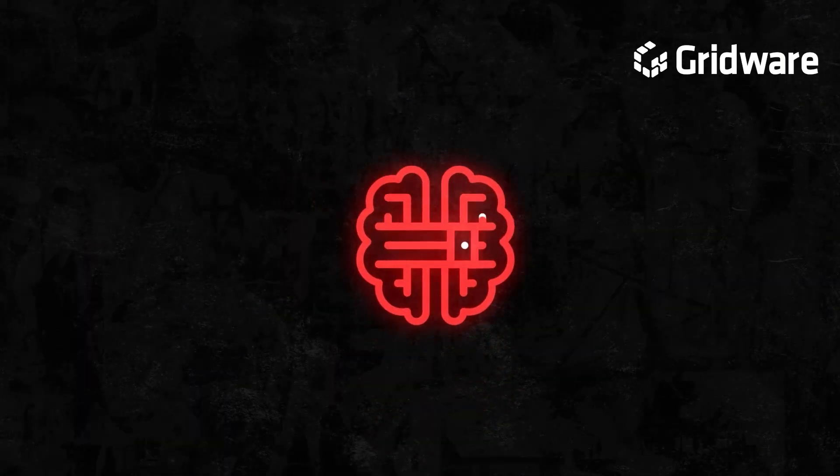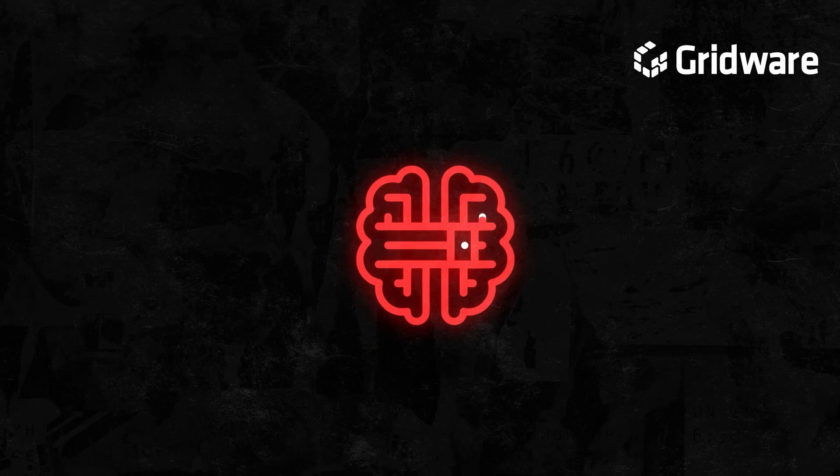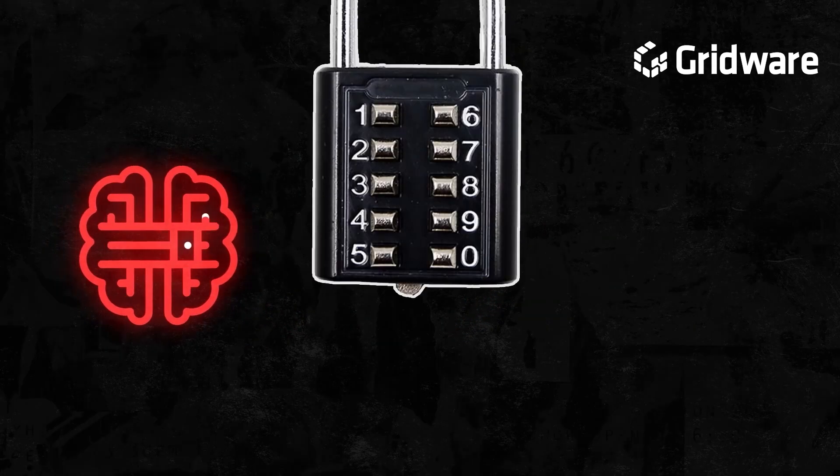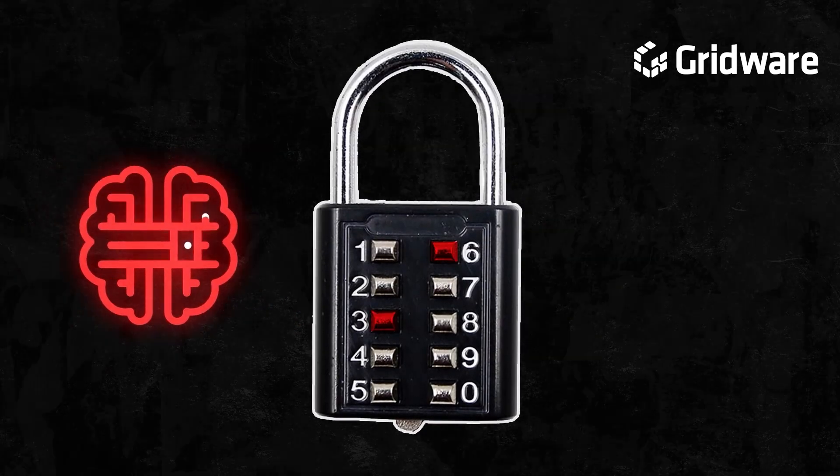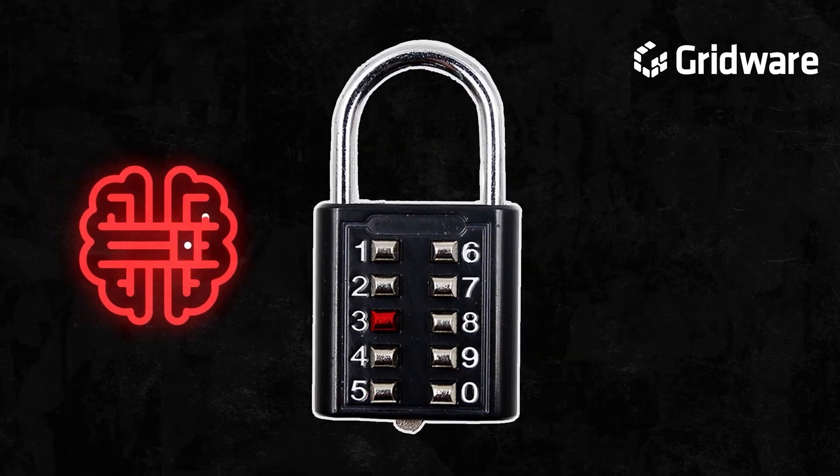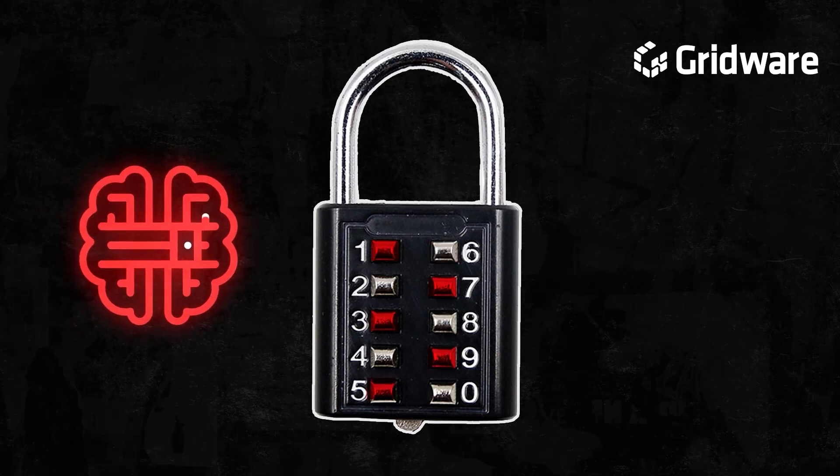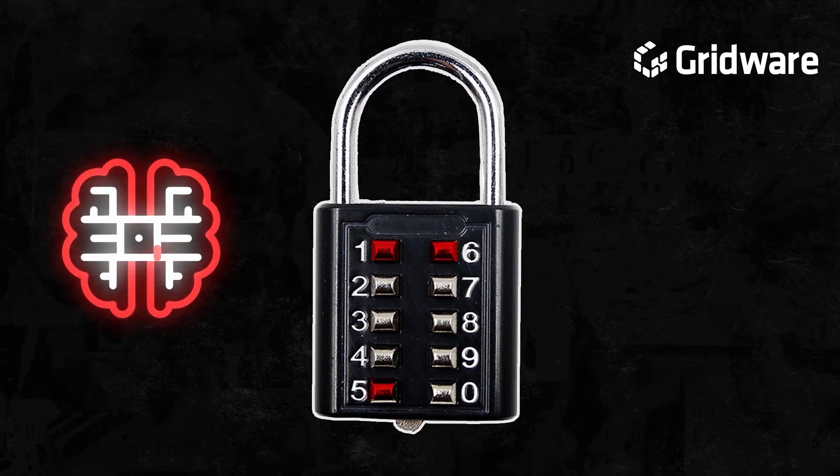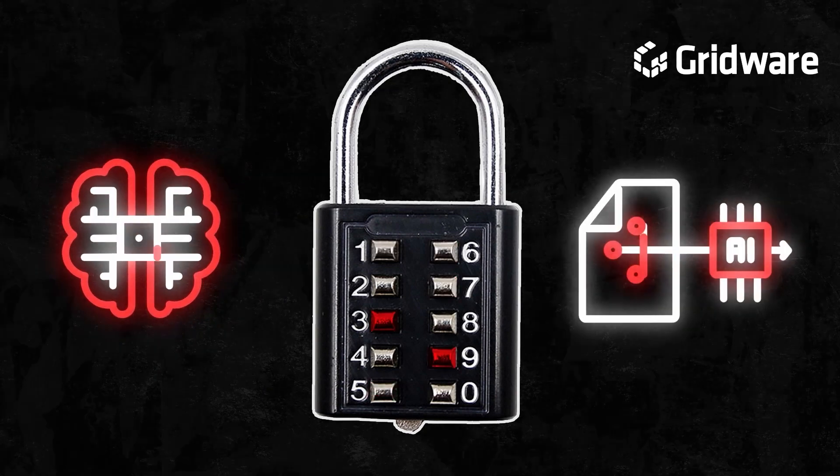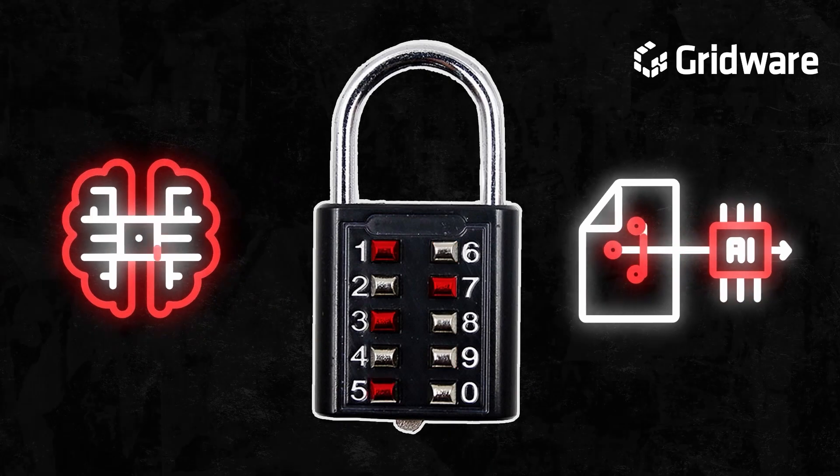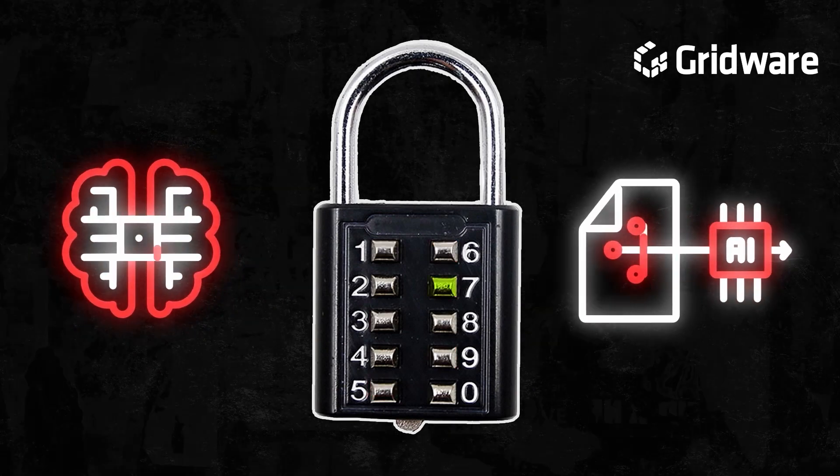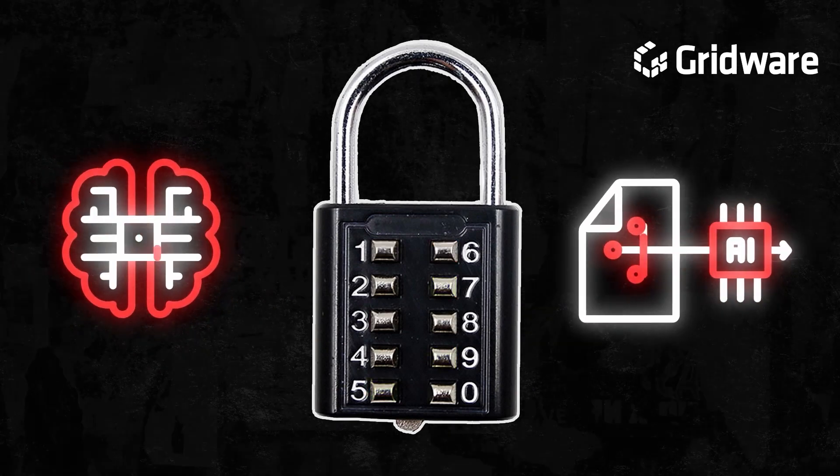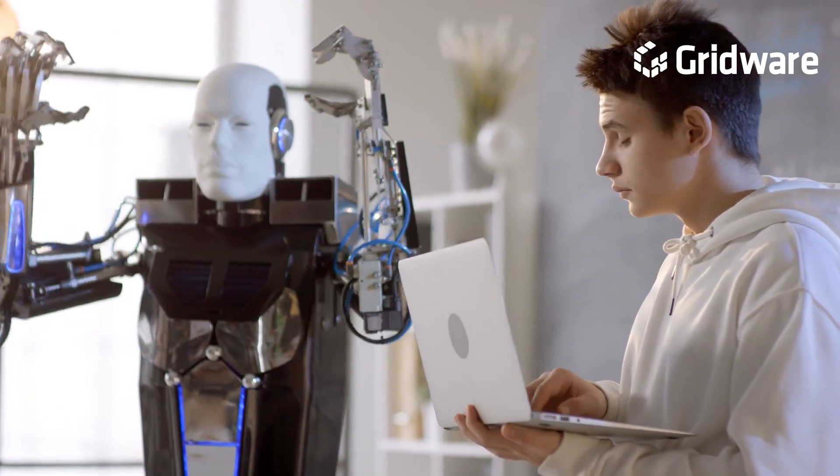AI-powered attacks on encryption can take various forms, including brute force attacks, where AI algorithms systematically try different combinations of characters to guess encryption keys. Additionally, AI can be utilized to exploit weaknesses in encryption algorithms by analyzing encrypted data and identifying patterns or vulnerabilities that can be exploited to decrypt the information. And if you thought this couldn't get any worse,